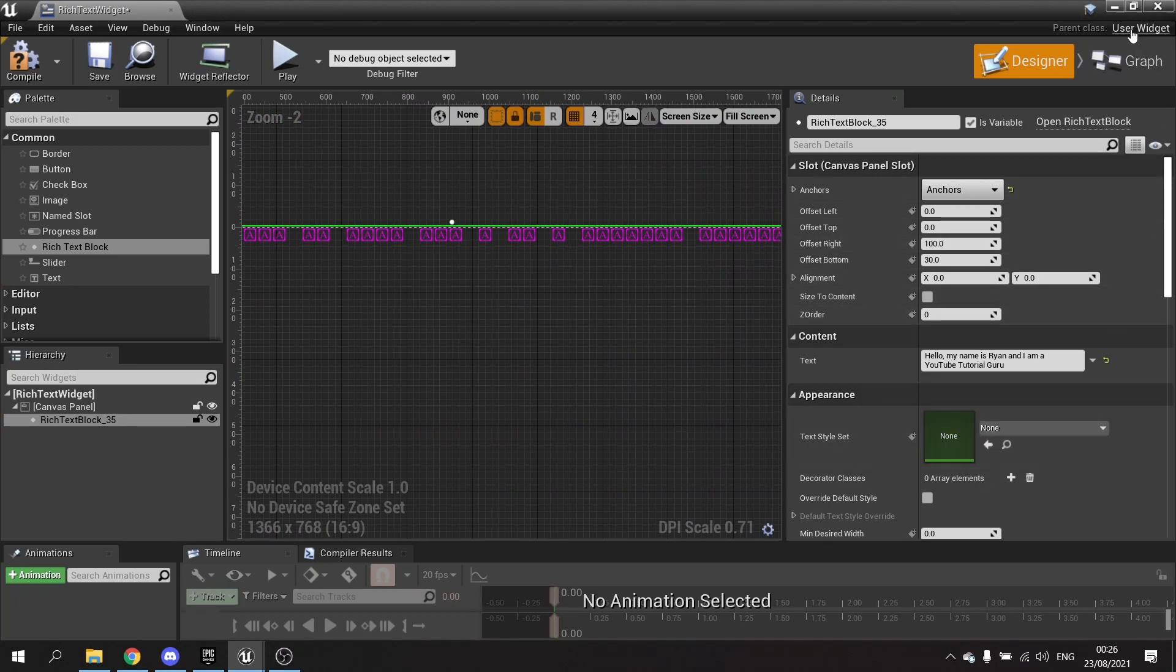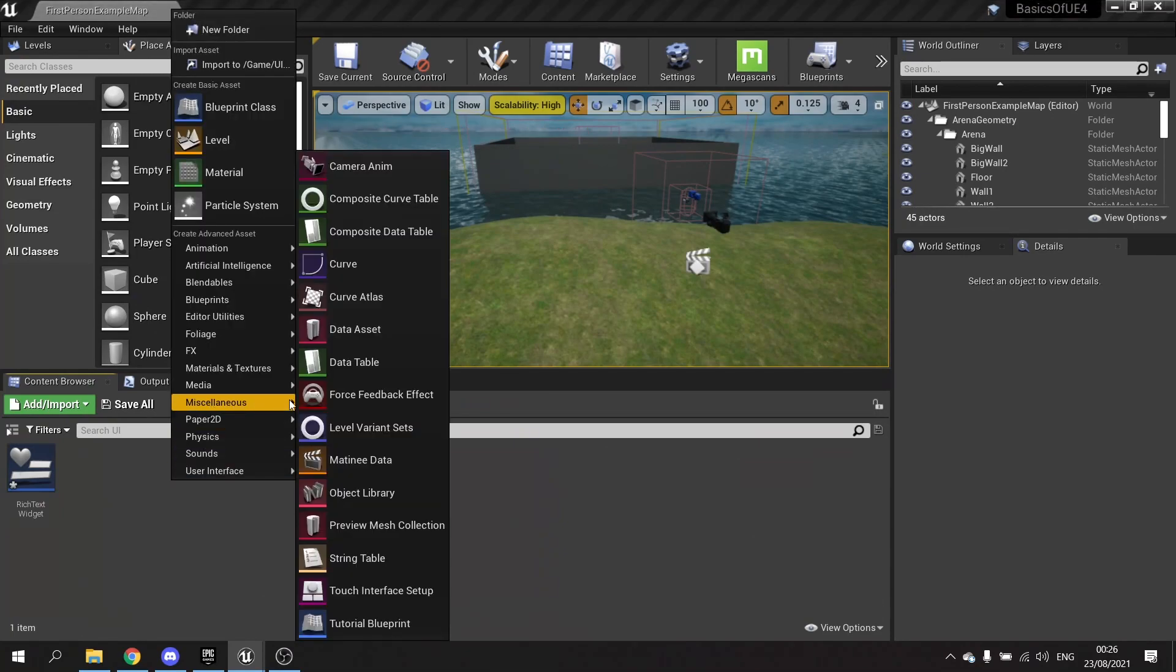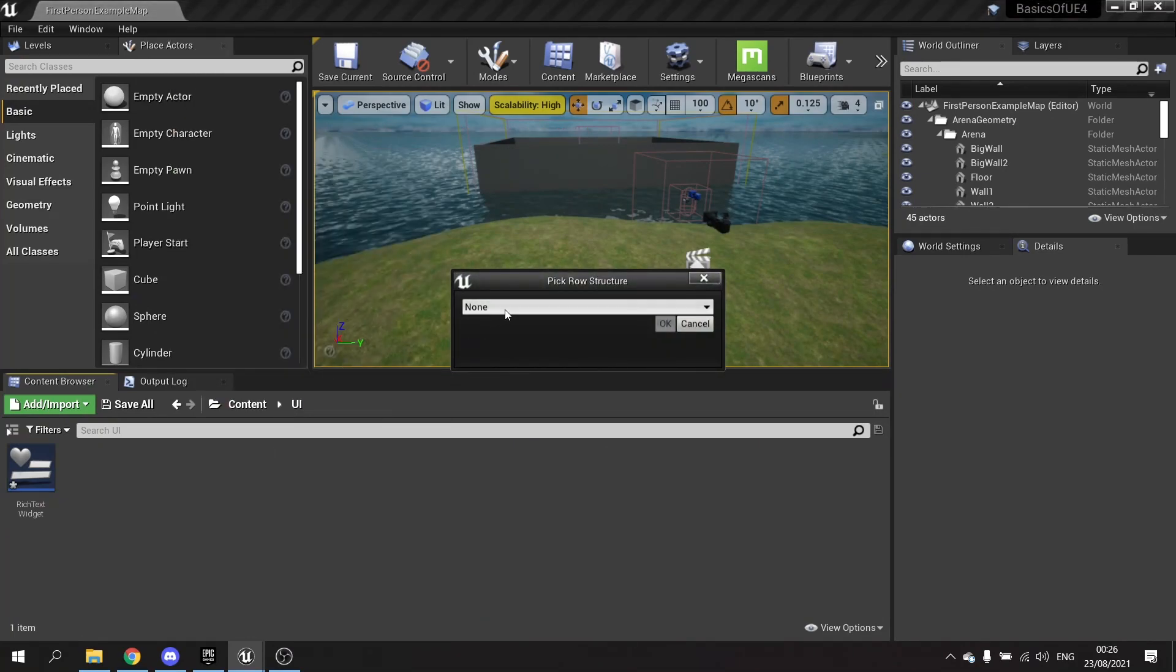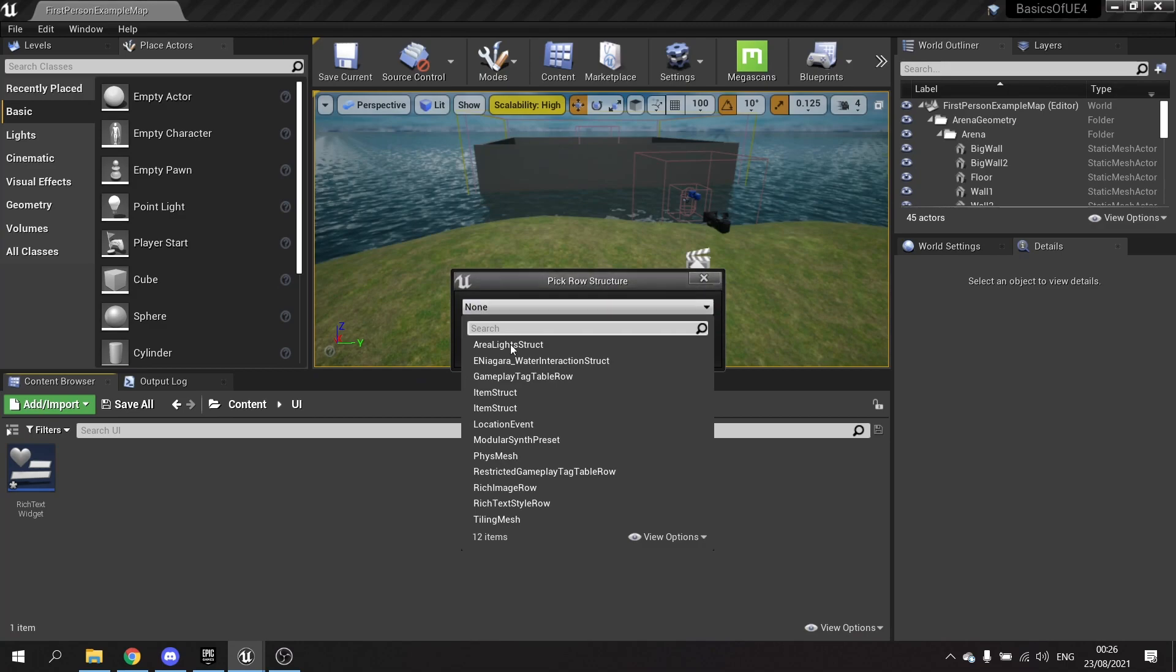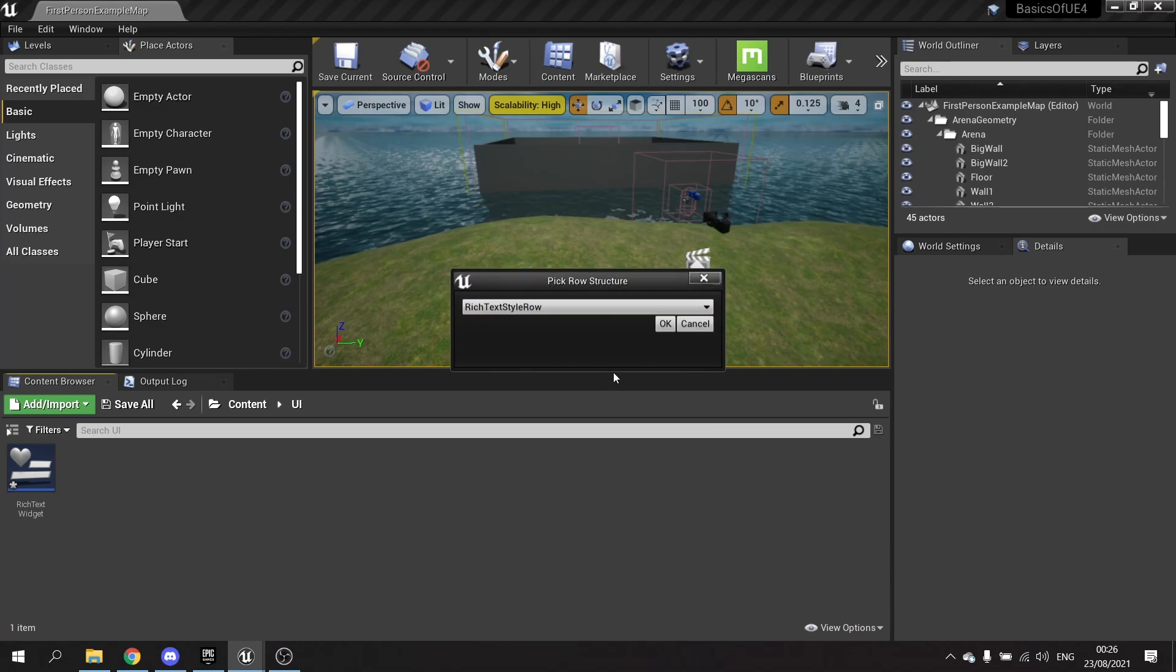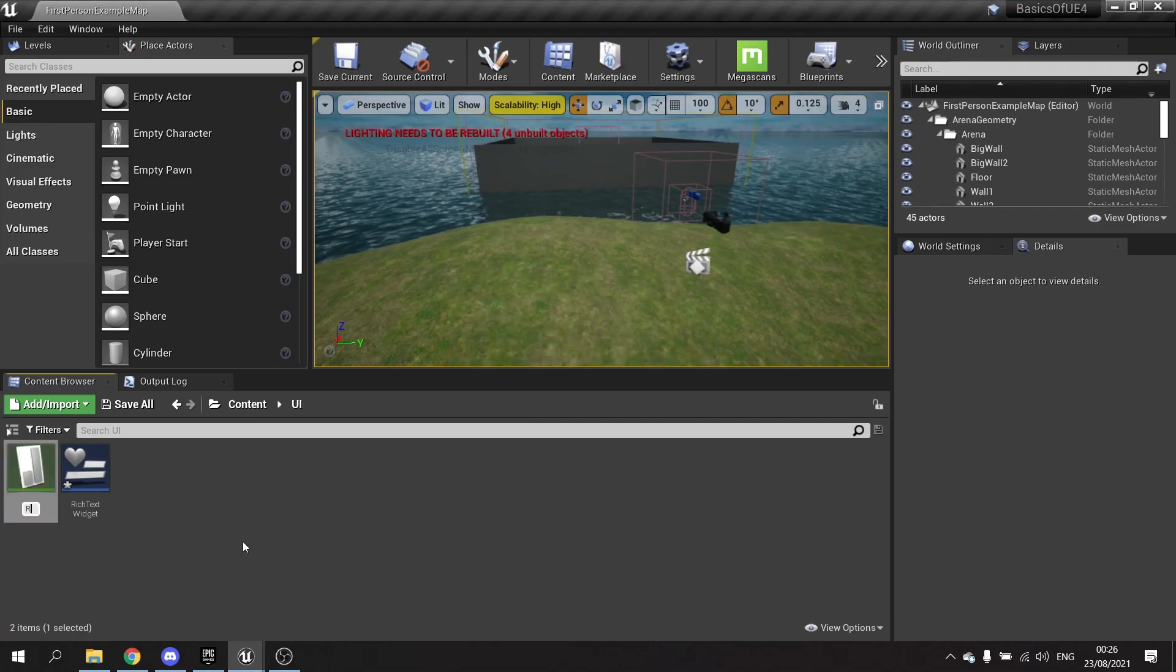So to create one, we're going to go and right-click and choose a new data table. And from the drop-down, you're going to choose the rich text style row. Click on this and OK, and we'll call this one 'rich text style sheet.'